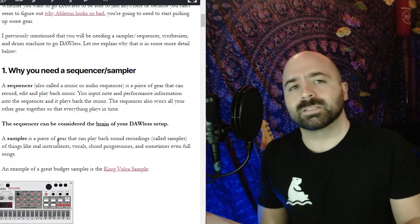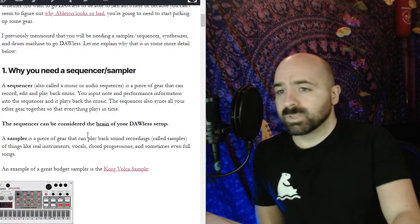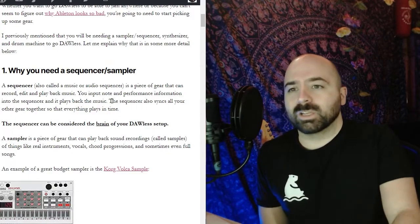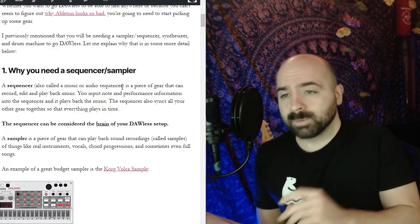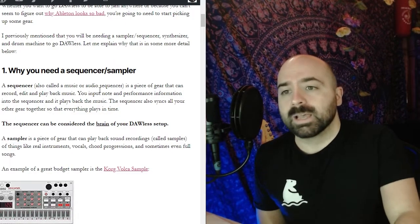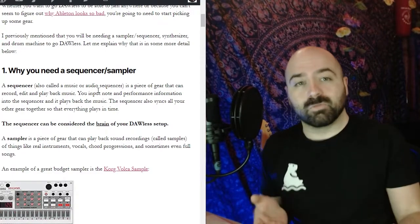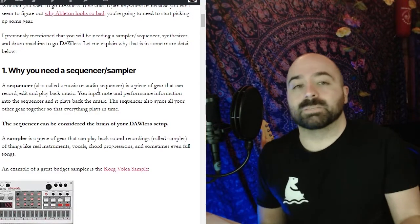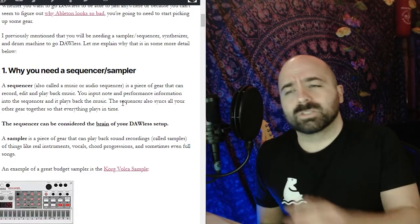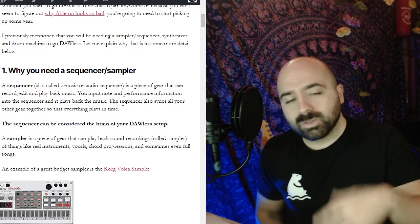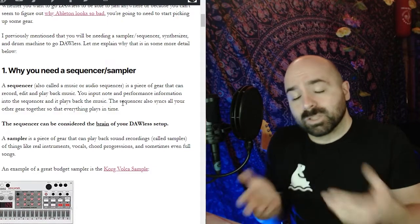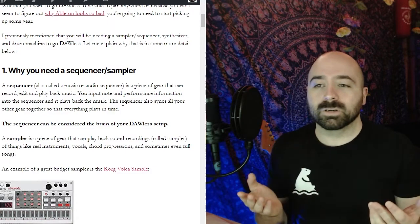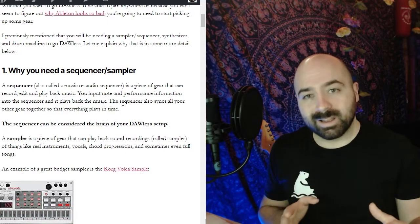So the first thing is the sequencer or sampler. A sequencer also called a music or audio sequencer is a piece of gear that can record, edit, and play back music. You basically input note and performance information into the sequencer and it plays back the music. The sequencer also syncs all your other gear together so that everything plays in time. So for this reason you can kind of consider the sequencer to be the brain of your DAWless setup.